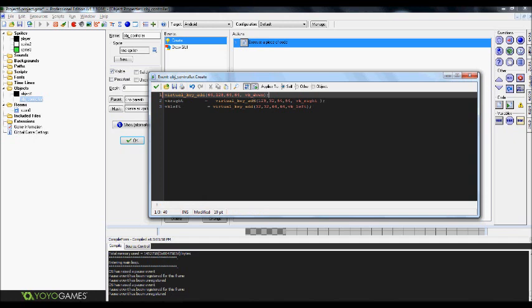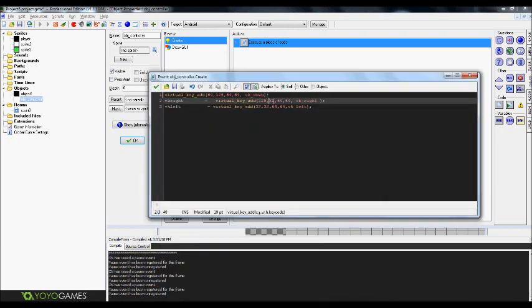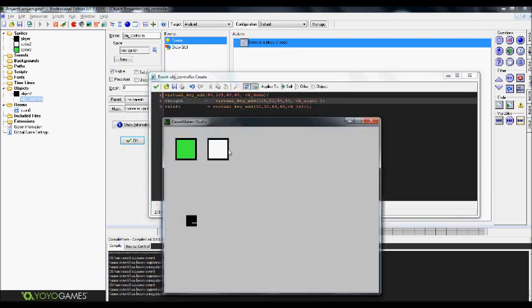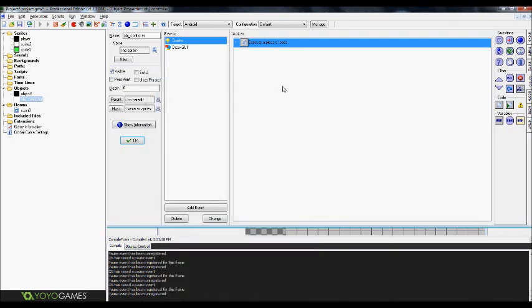That way basically what it does is it creates the key that way whenever they hit the button that's drawn out. Whenever they hit the button like we'll say the right button that's already set up as soon as we have this set up already. Whenever they would hit it, it would register as almost like the keyboard function. It'll pick up on it right away and he'll move his little body over this way.